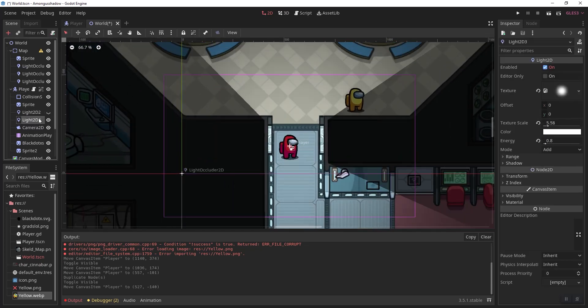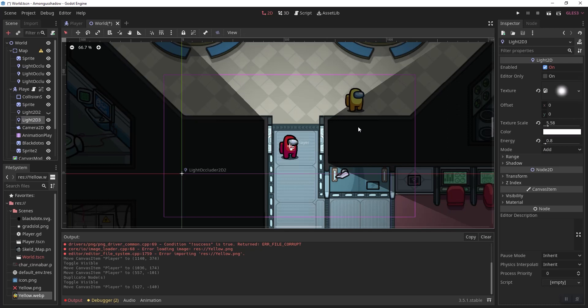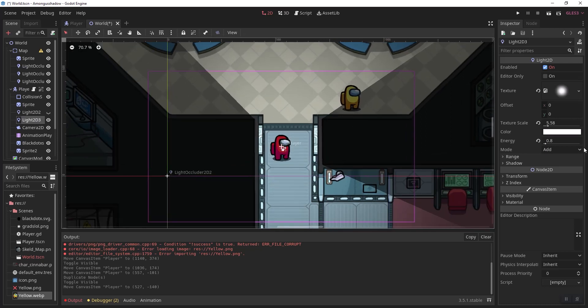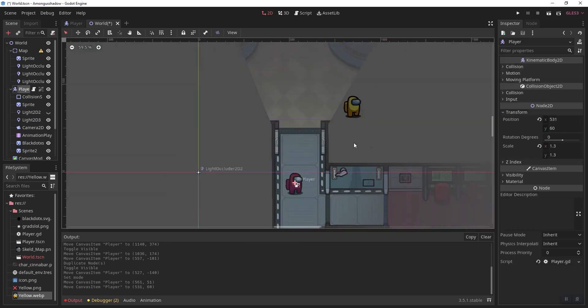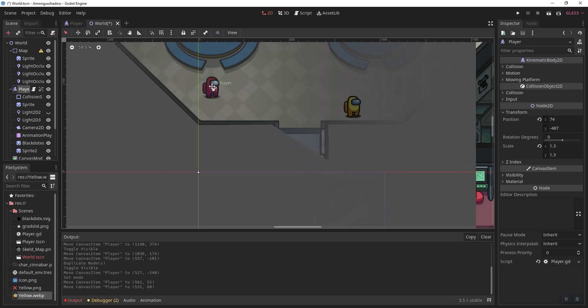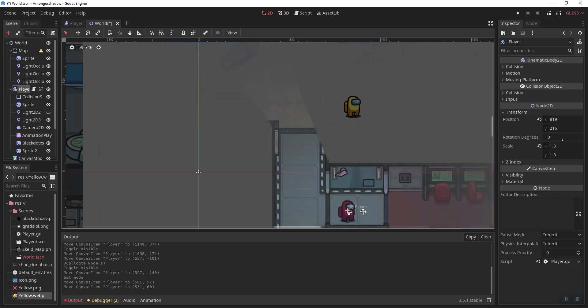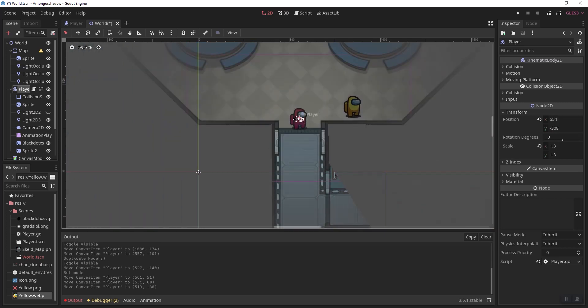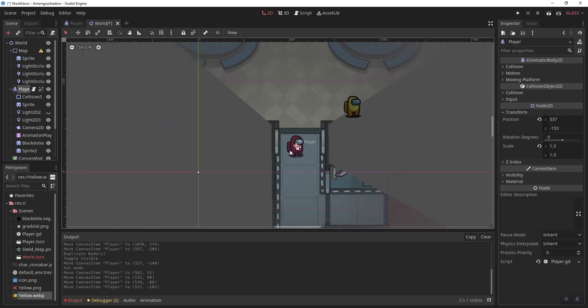You want to go into the second light 2d and set the mode to mask. This will create a mask so we can change what is visible and what isn't depending on the color here.